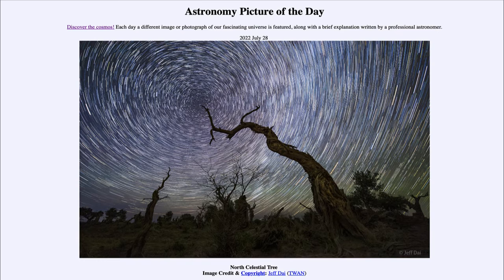Polaris is located very close to the north celestial pole. It has been a very important star — not because it's one of the brighter stars in the sky; it actually ranks about 50th, meaning there are dozens of stars brighter than it — but because of its location in the sky and the fact that it happens to be located close to the north celestial pole.